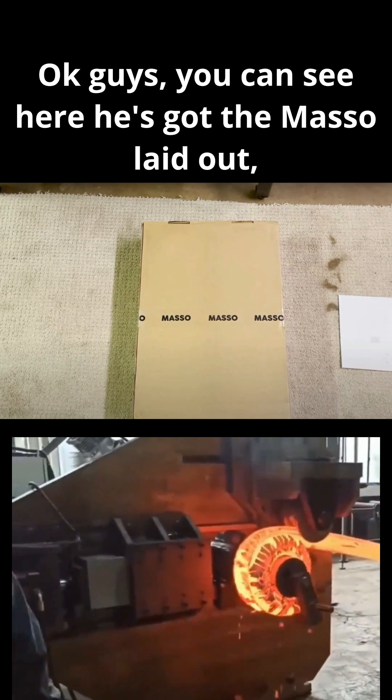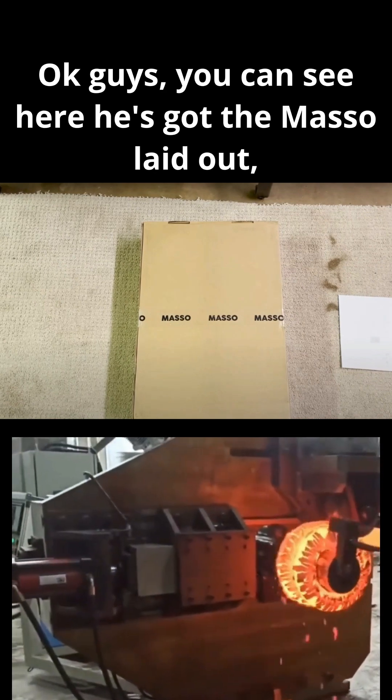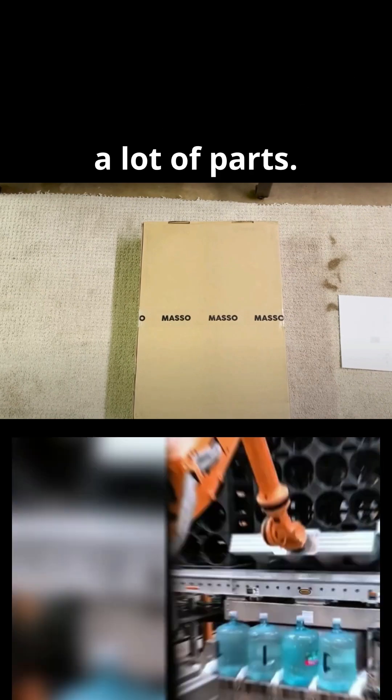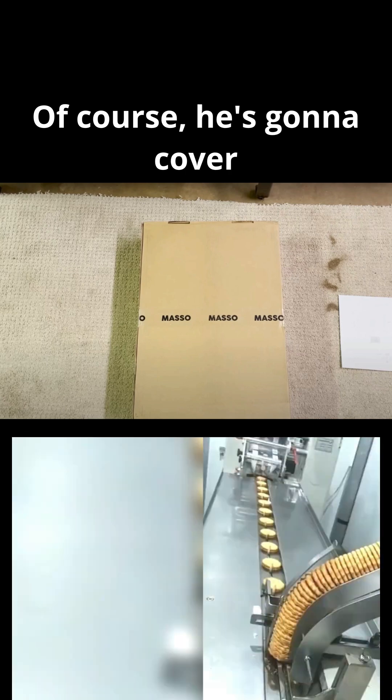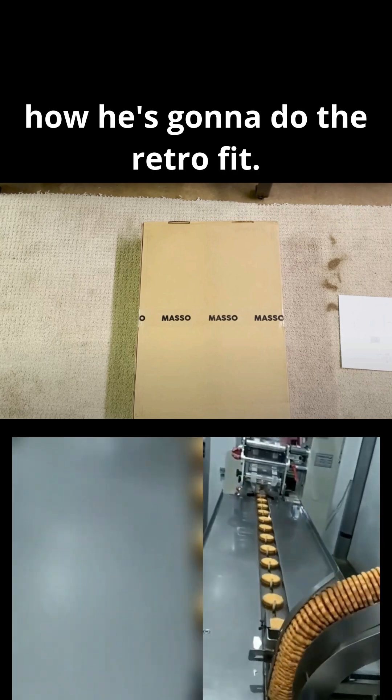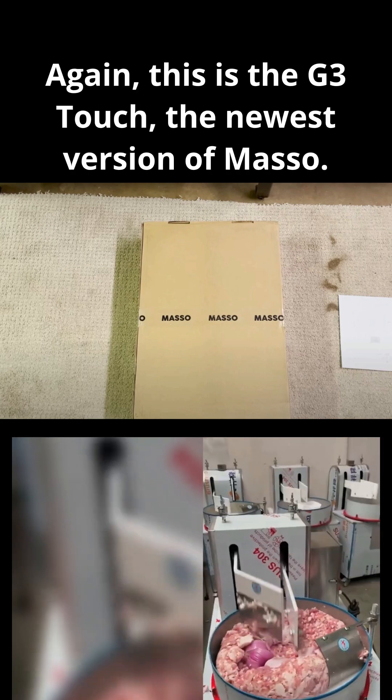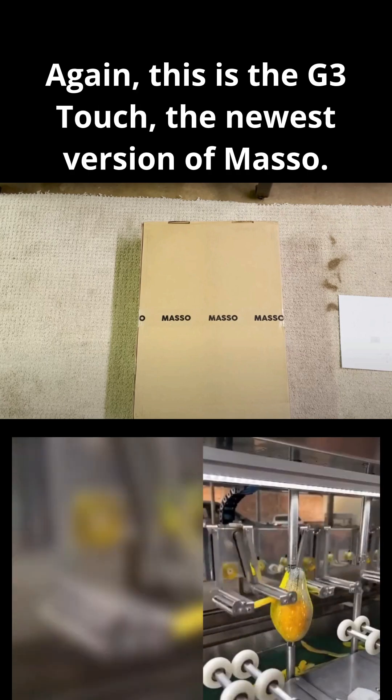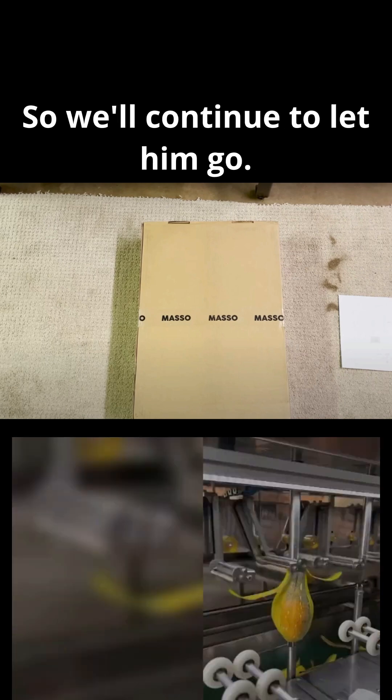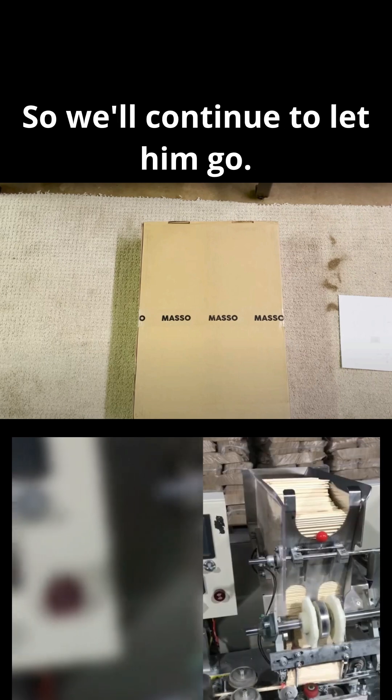Hey guys, you can see here he's got the Masso laid out, a lot of parts. Of course, he's going to cover how he's going to do the retrofit. Again, this is the G3 Touch, the newest version of Masso, so we'll continue to let him go.